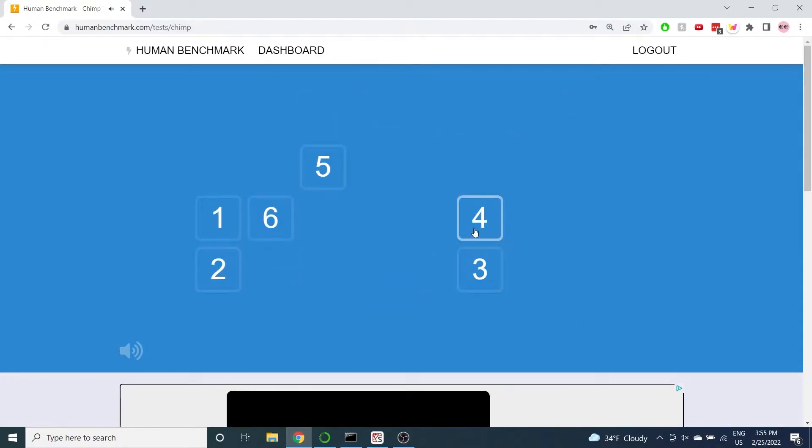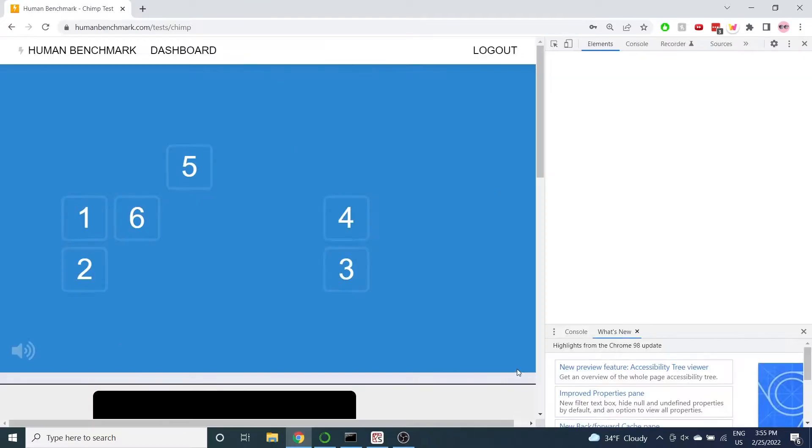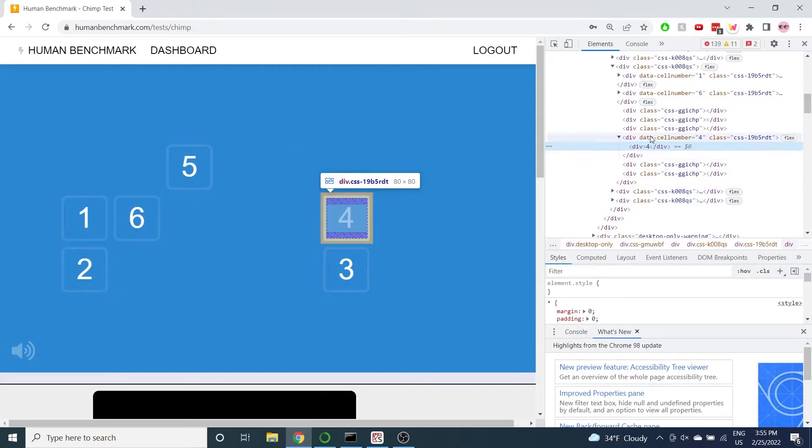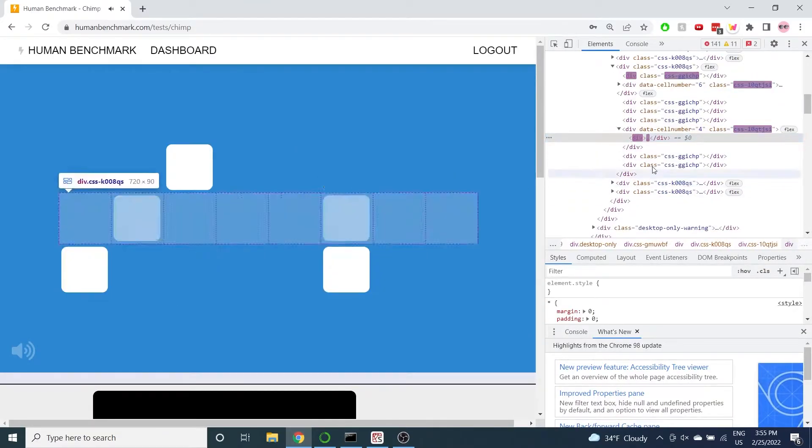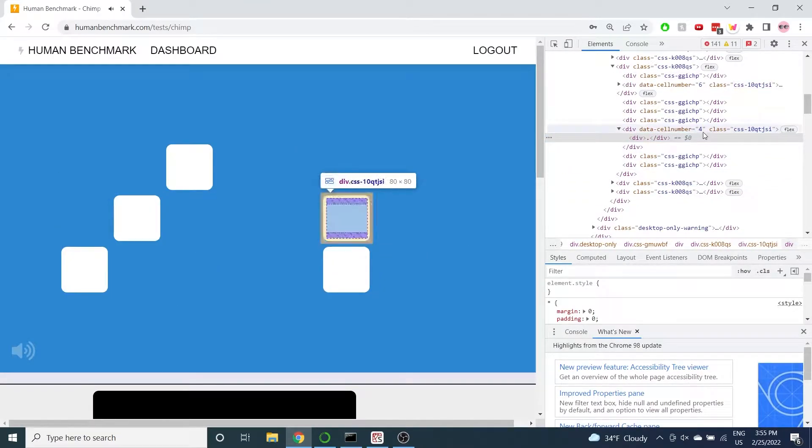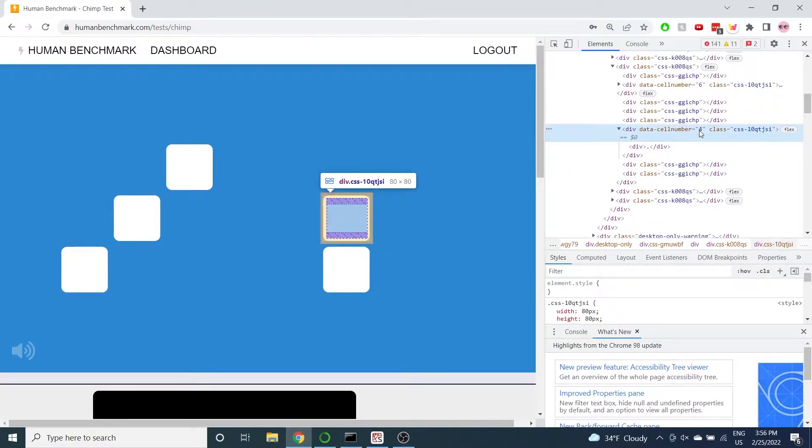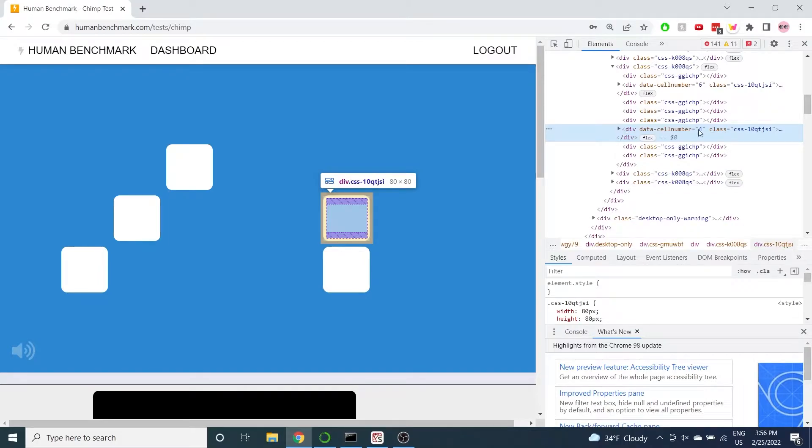In the HTML we can find the number of each cell in the data cell number attributes even if we cannot see the number visually. Let's code up a simple bot.